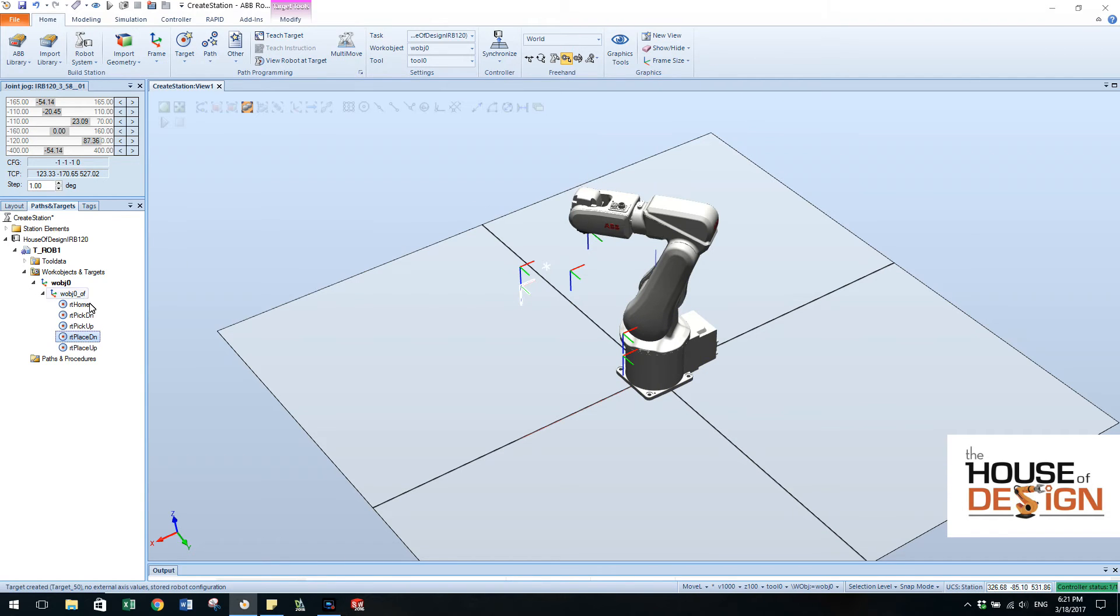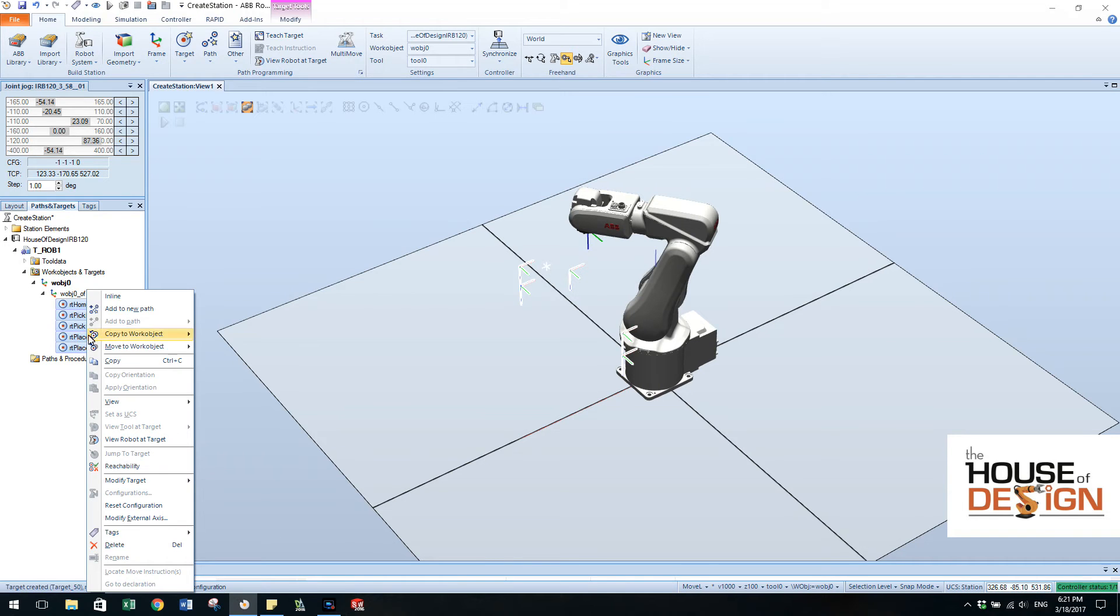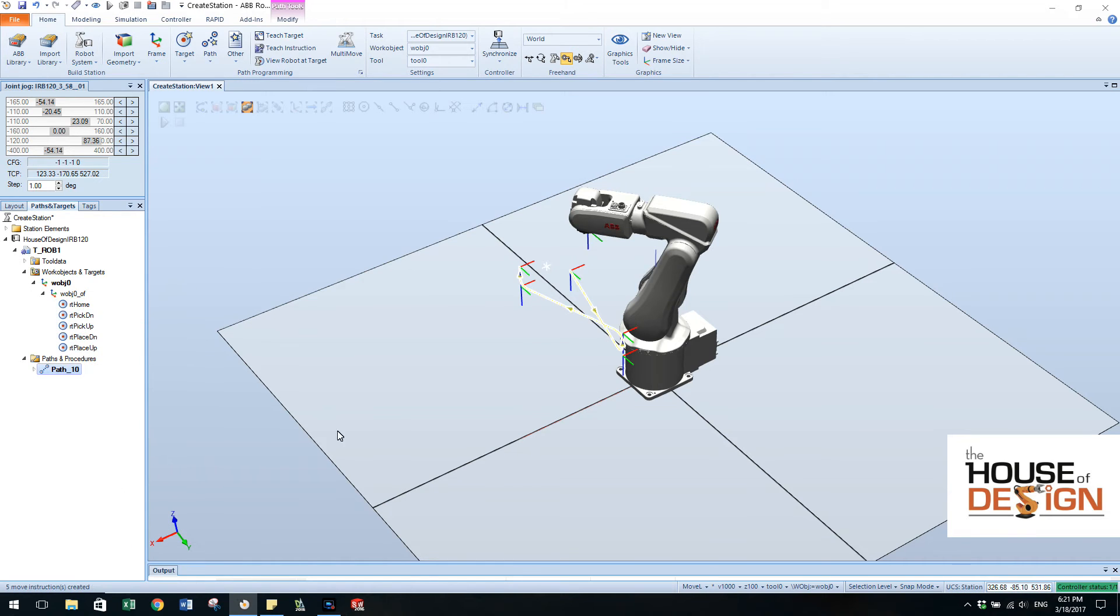What we can do now, if you come over here and highlight all five of those targets, we can right click and we can say add new path. So there we go, we just put them in a path.